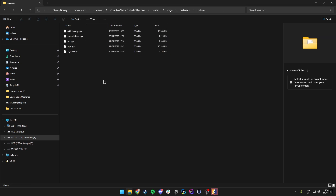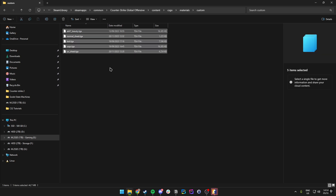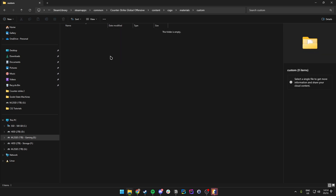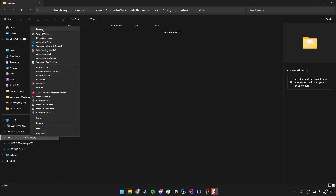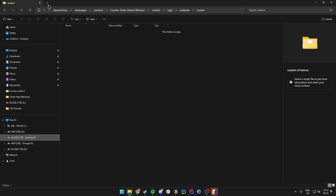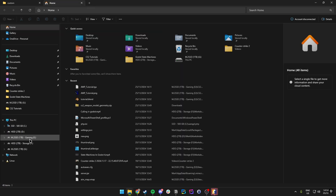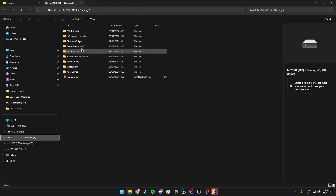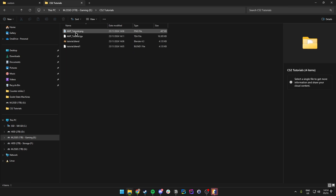In here you will see any existing TGA files. I'll just delete the old ones since I'm not using them. Then we want to drop the TGA file we have created into this Custom folder.